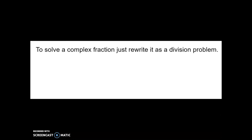So to review: to solve a complex fraction, we just simply rewrite it as a division problem and solve. Remember that when you're solving a word problem, you take a look at which comes first. For example, in miles per hour, the miles came first and the hour came second. That will tell you the order in which you should divide.